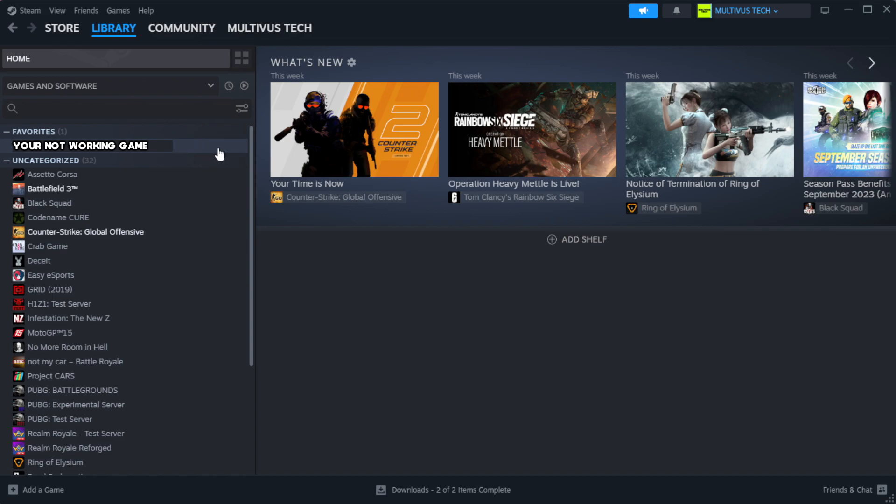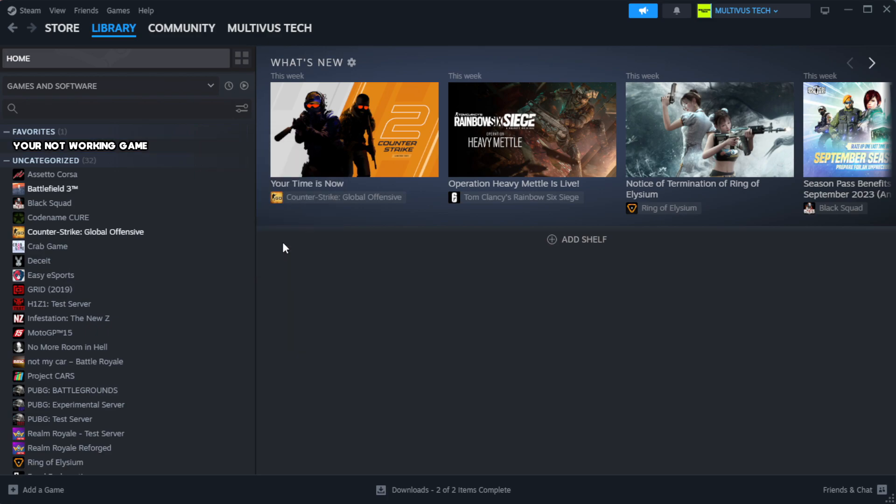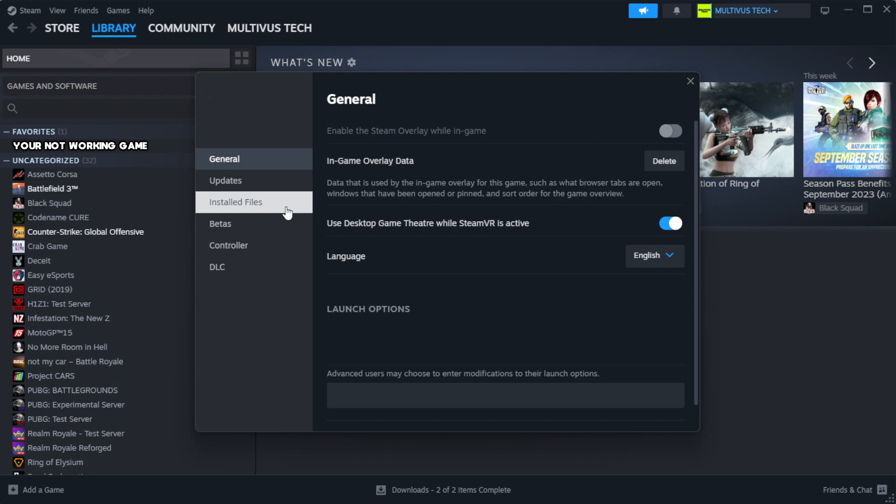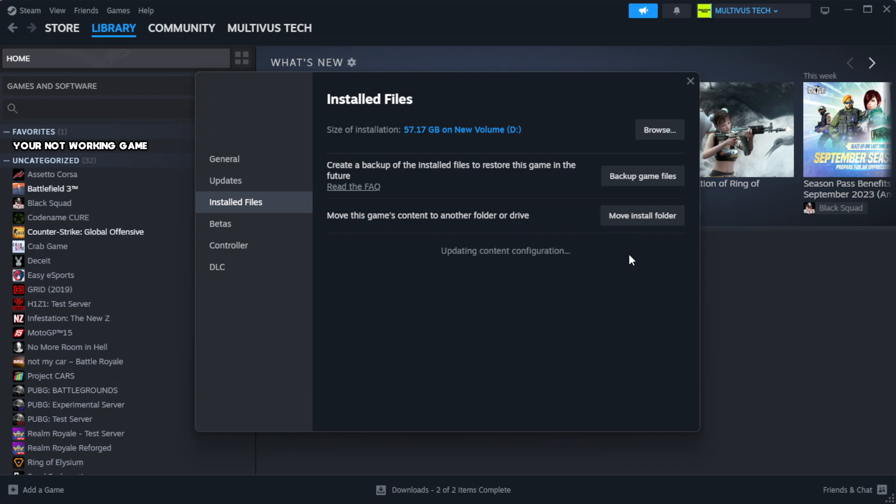Right-click your not working game and click properties. Click local files. Click verify integrity of game files.